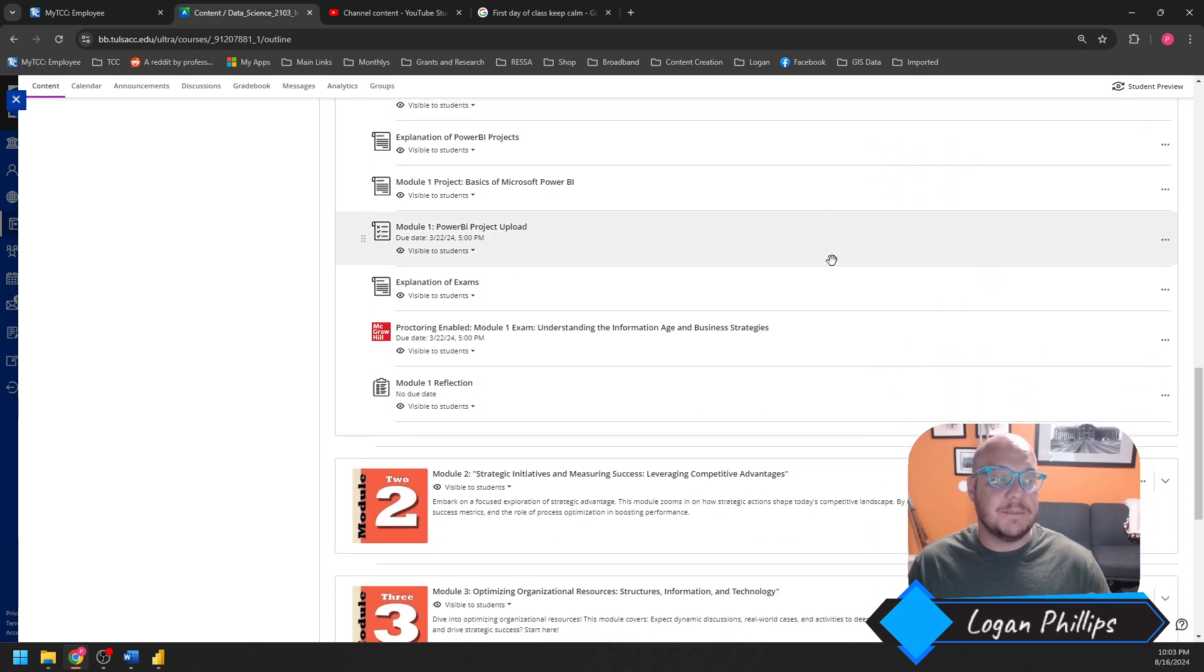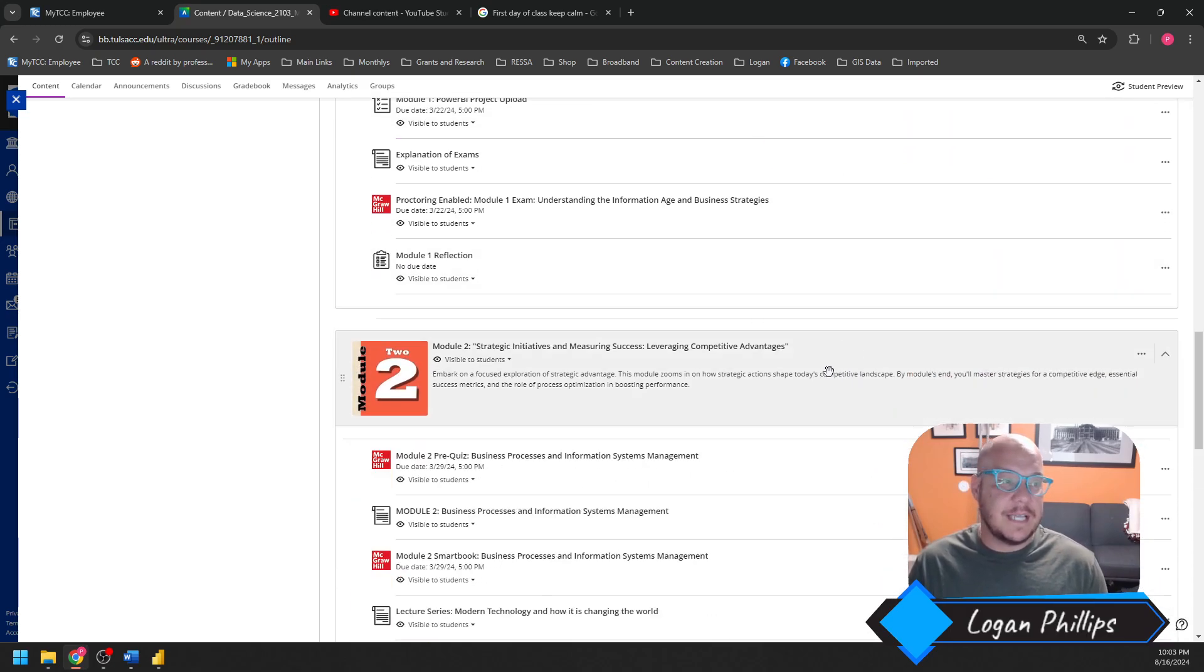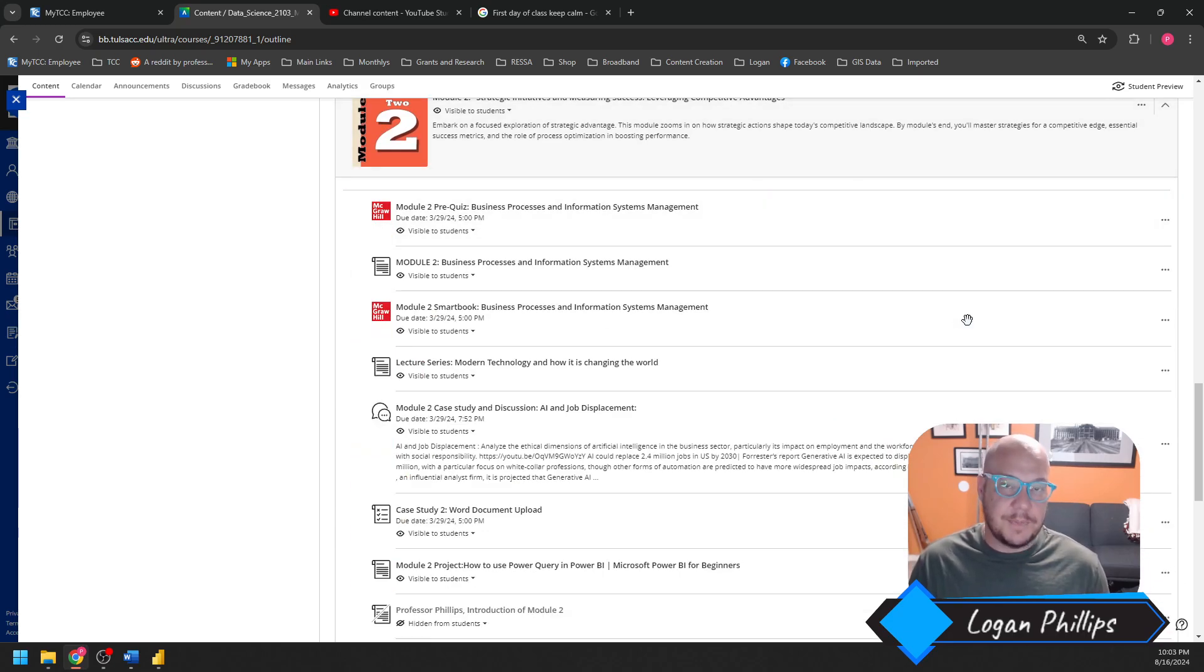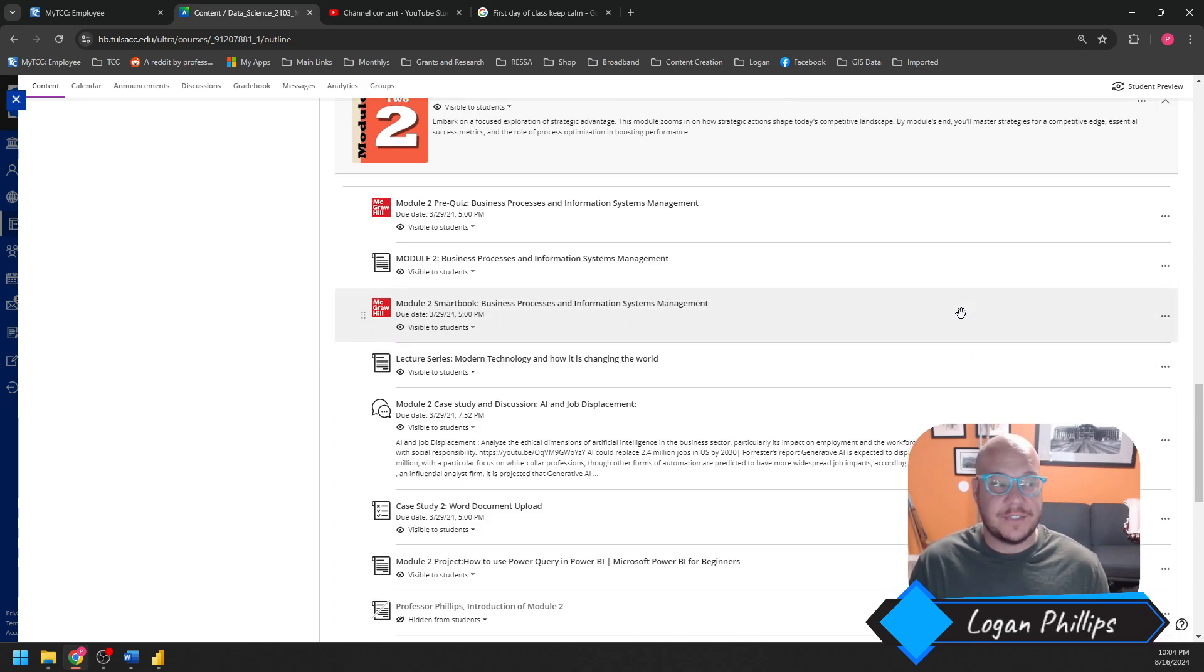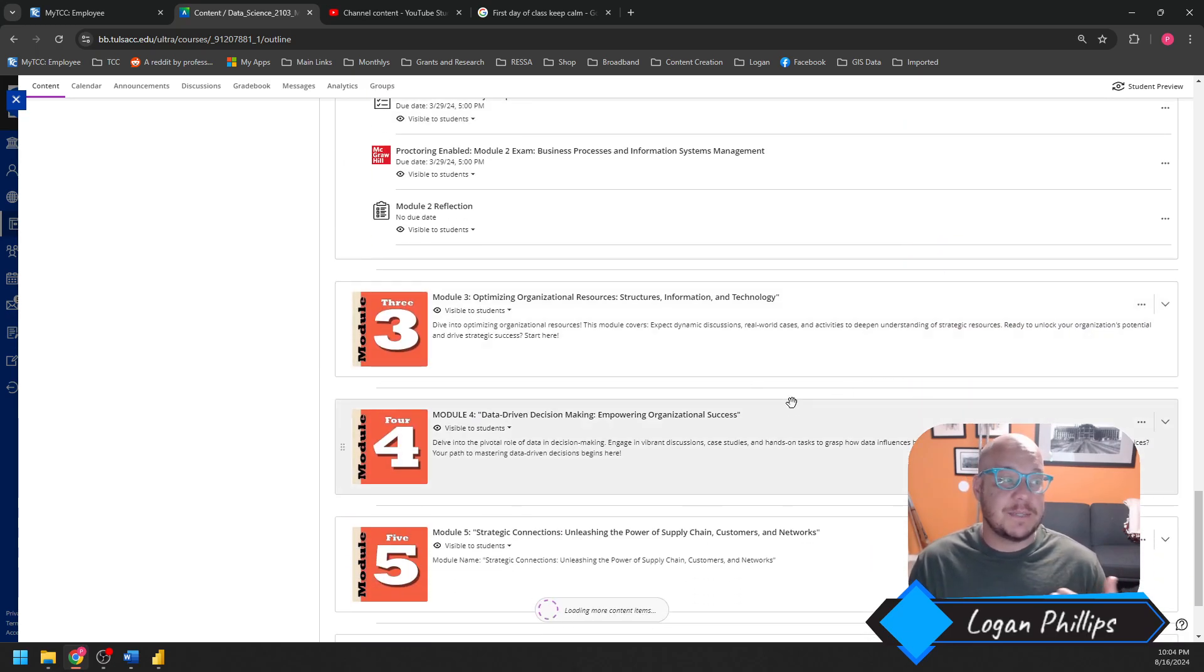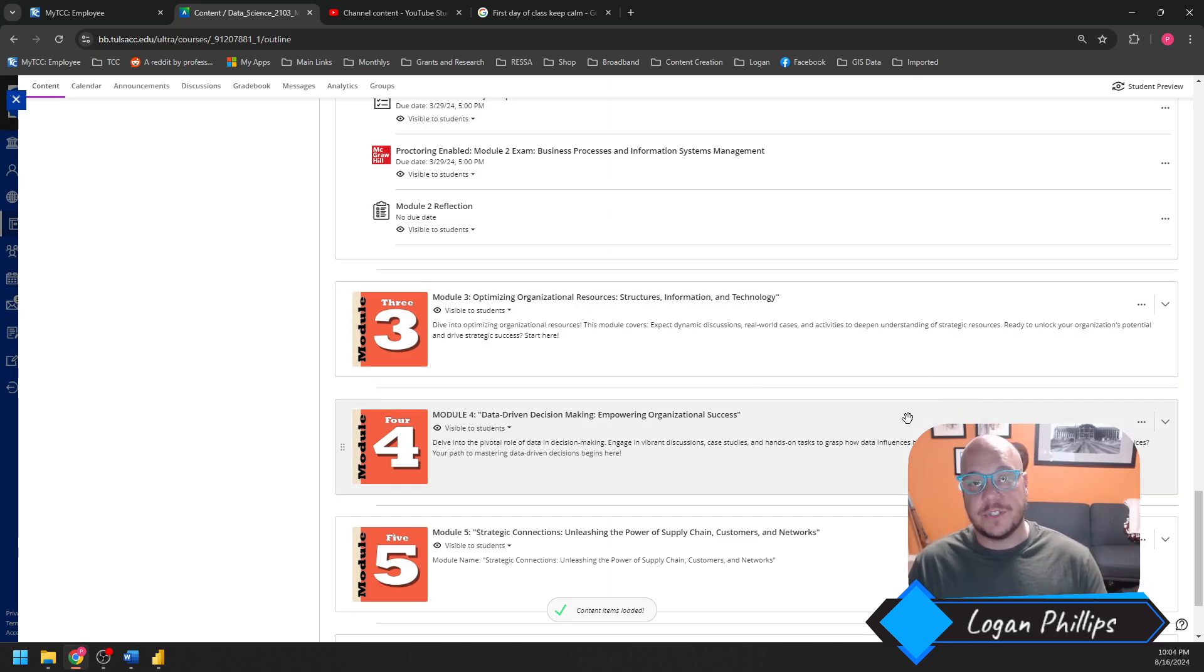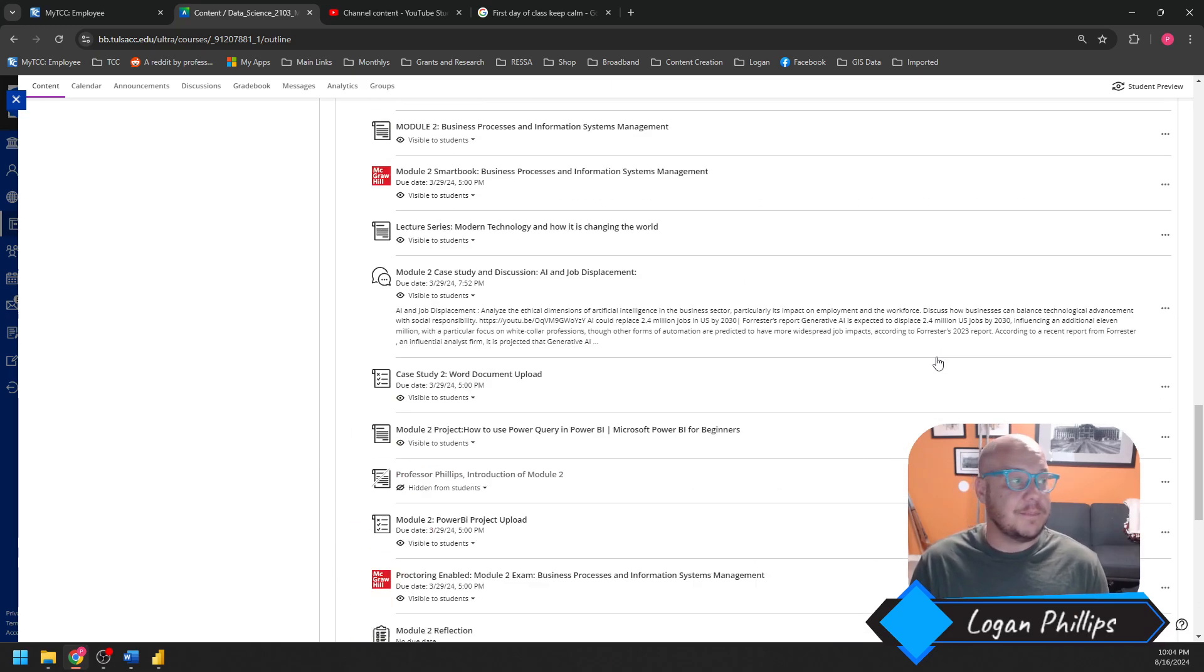Now, once you get into module 2, it's going to follow the exact same format. You're going to be very knowledgeable about how things are doing. You're going to be comfortable in this environment, and things will start moving faster. By the time you get to module 3 and 4, you're going to be old guard, super knowledgeable. You'll know what your strengths and weaknesses are, and it's just going to take very little time.